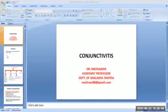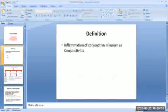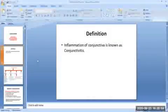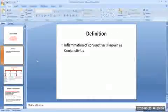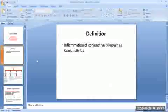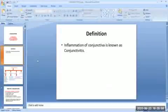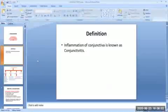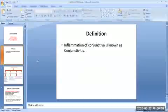So what is conjunctivitis? It is the inflammation of the conjunctiva, known as conjunctivitis, or it can be defined as conjunctival hyperemia associated with discharge which may be watery, mucoid, mucopurulent, or purulent.